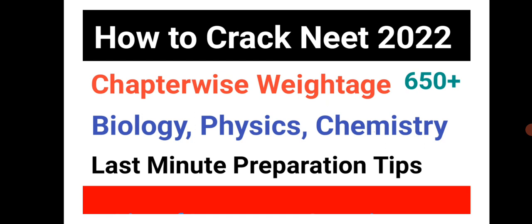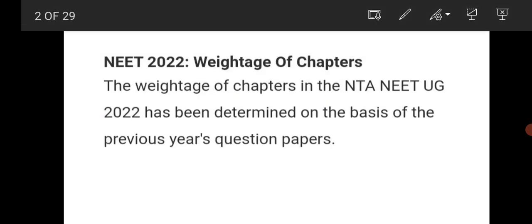Even if the date is postponed, you will get extra time to prepare, but think that the 17th is the last date or the day on which NEET 2022 will happen. Let us see the chapter-wise weightage.